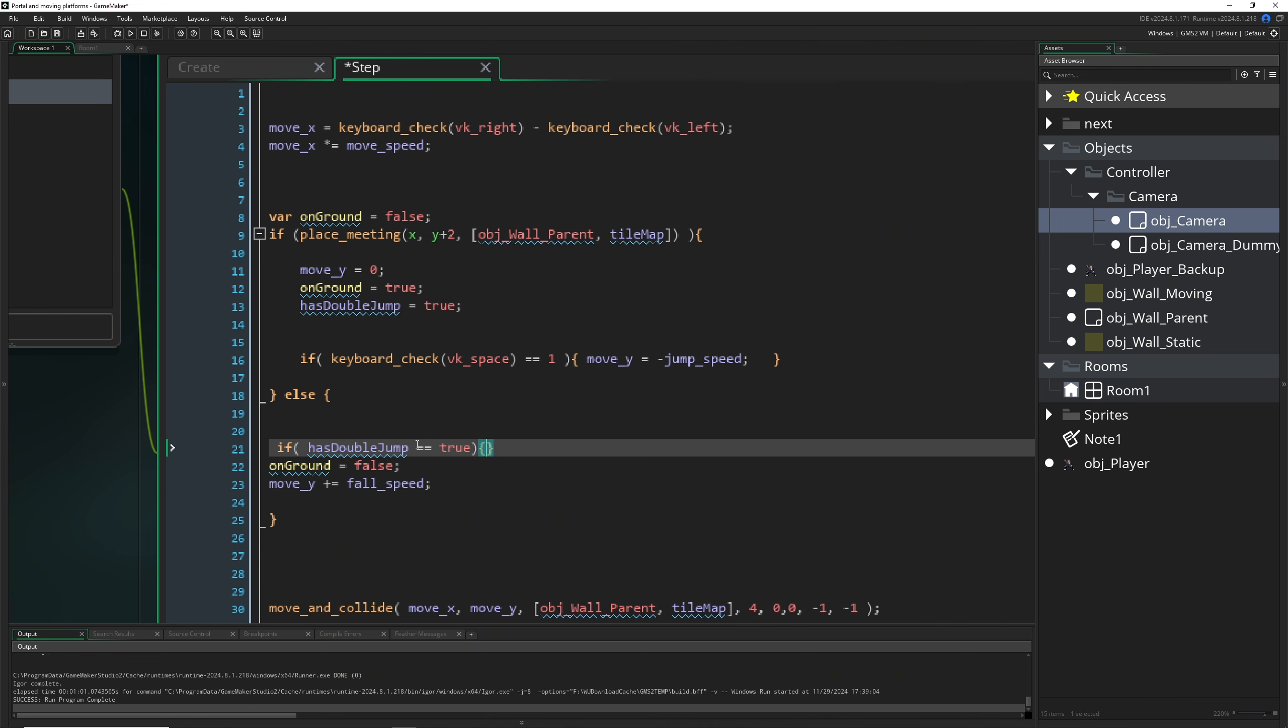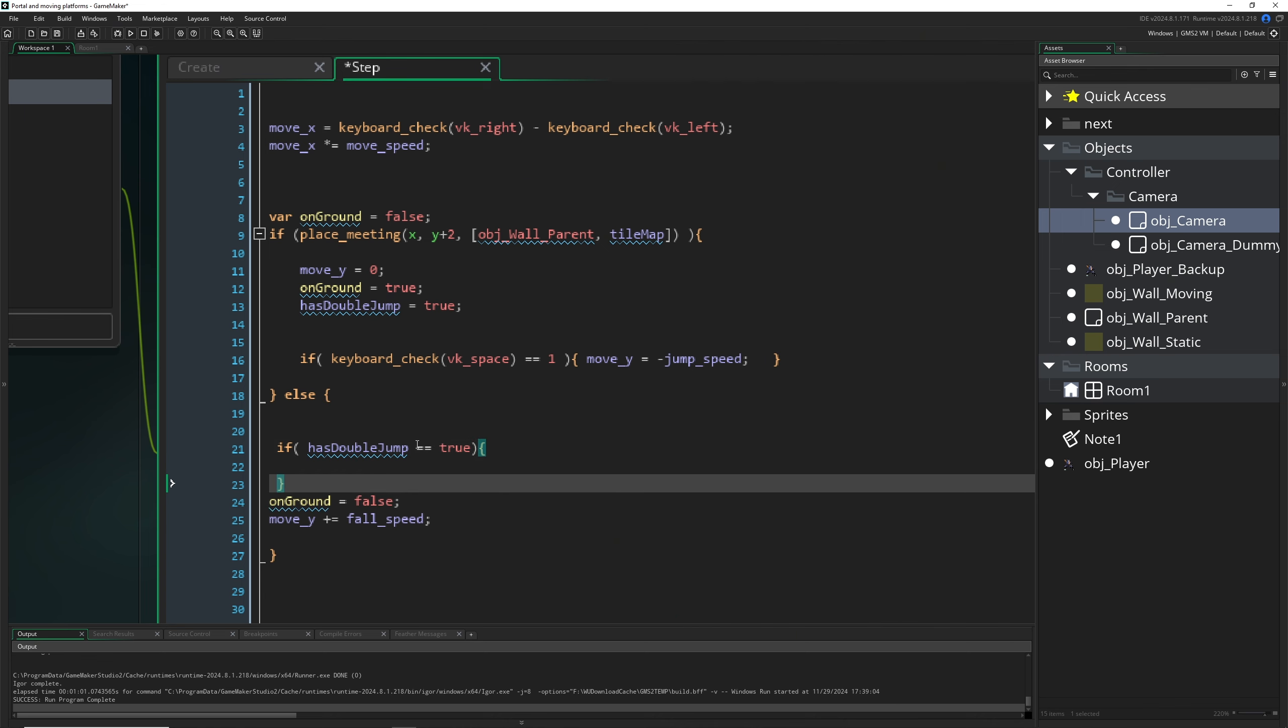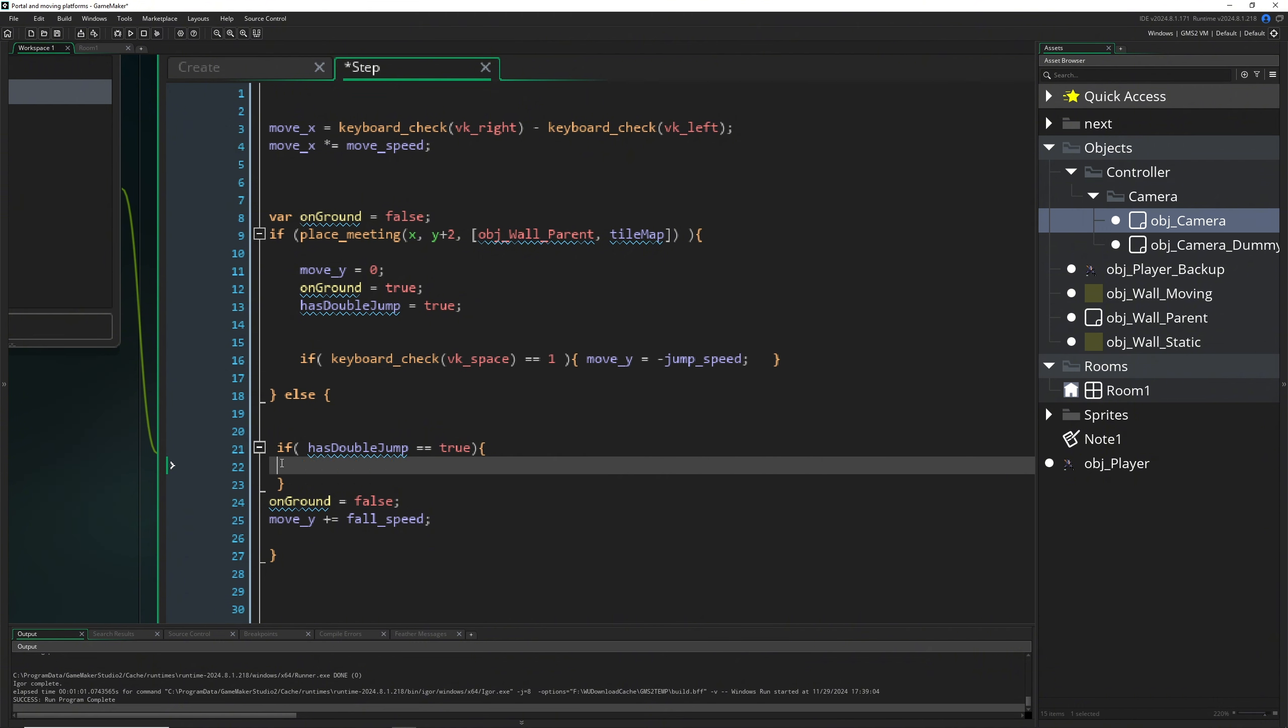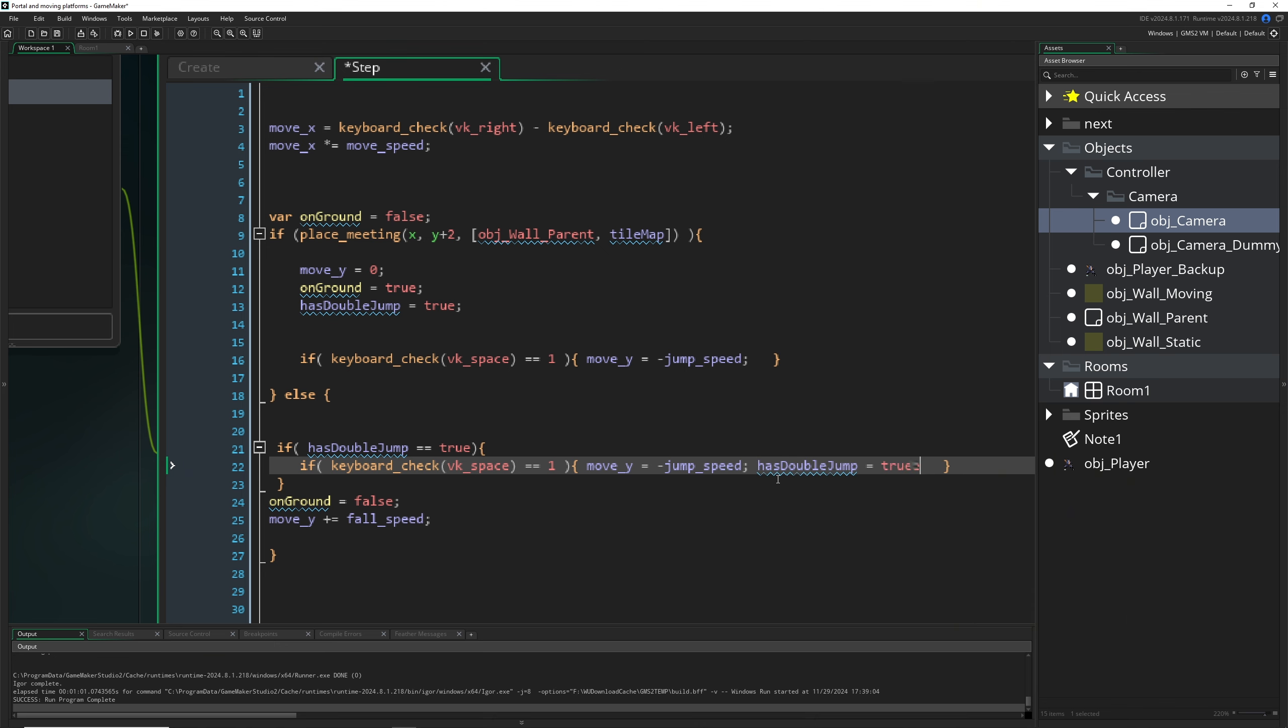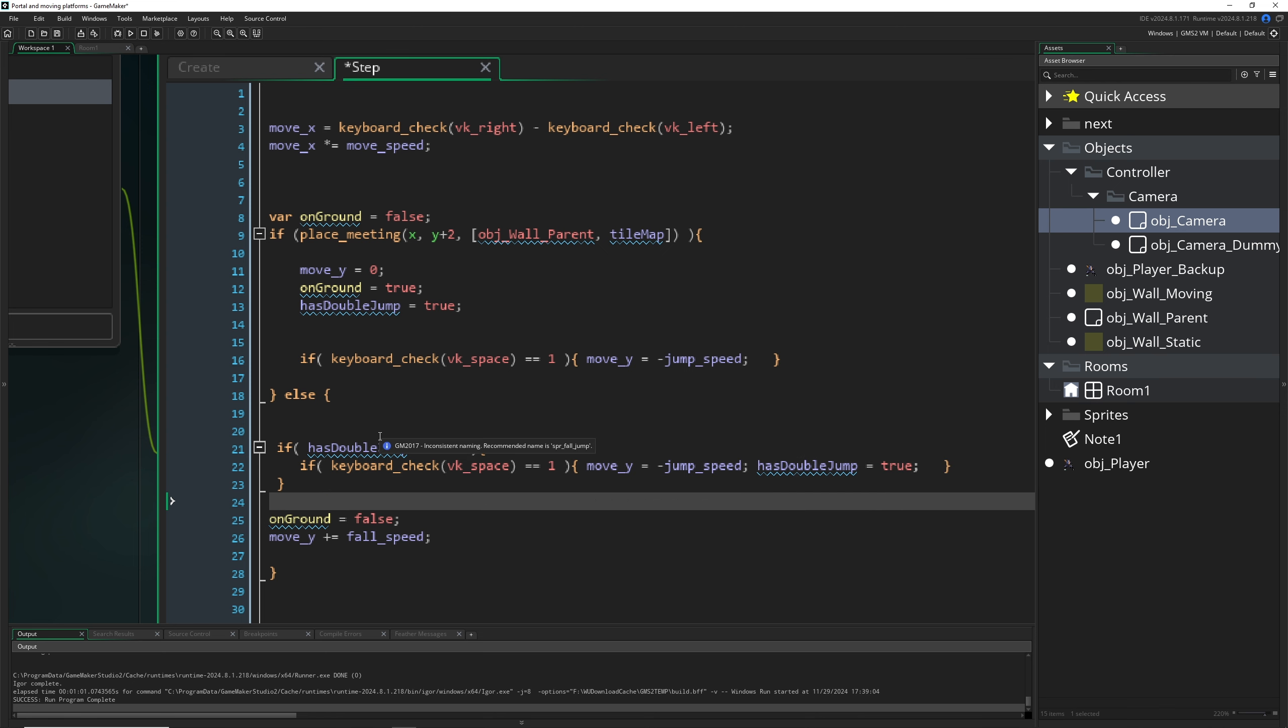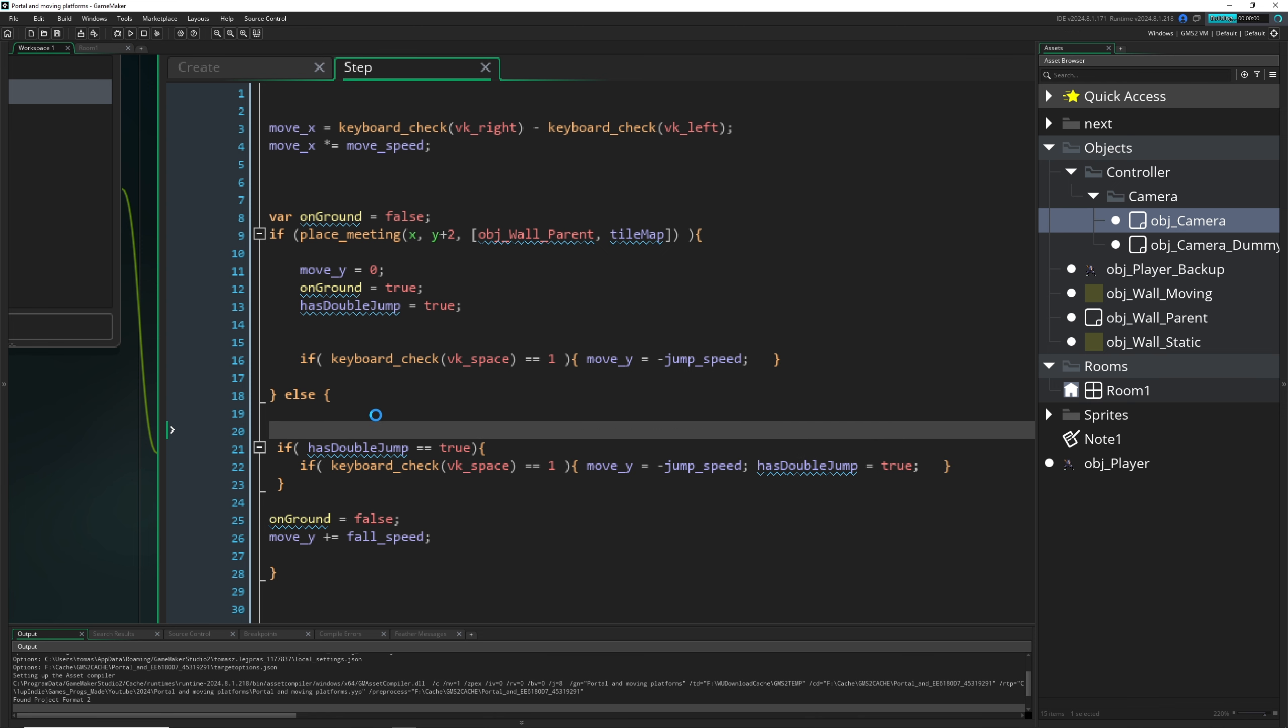We can recycle a little bit of the code, so we can just take this one here and plug it in and say, hey, we double jump because we pressed again. This is not gonna work very good, almost at all. We can just try it out and I'll show you.